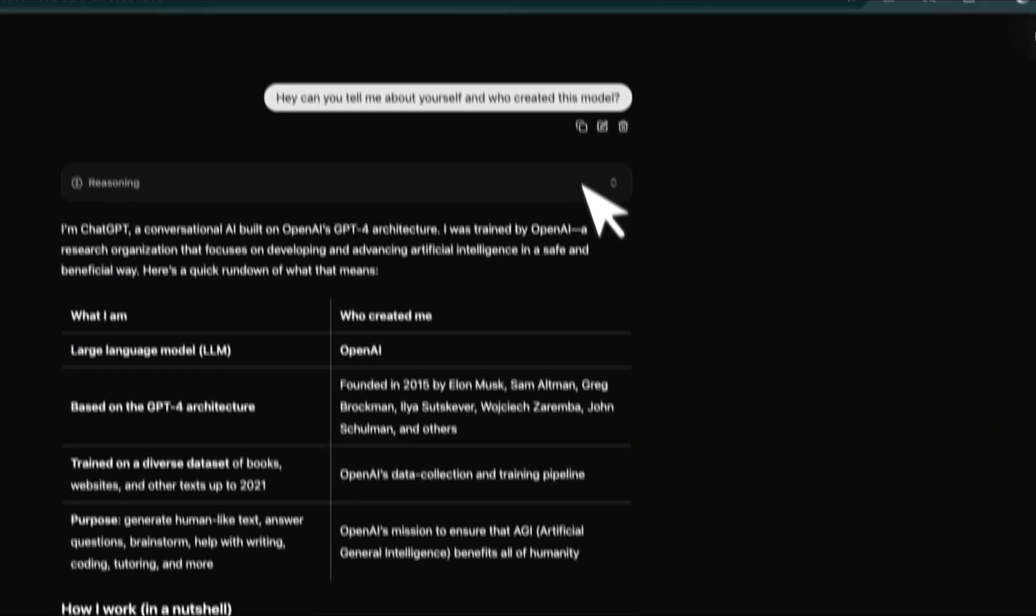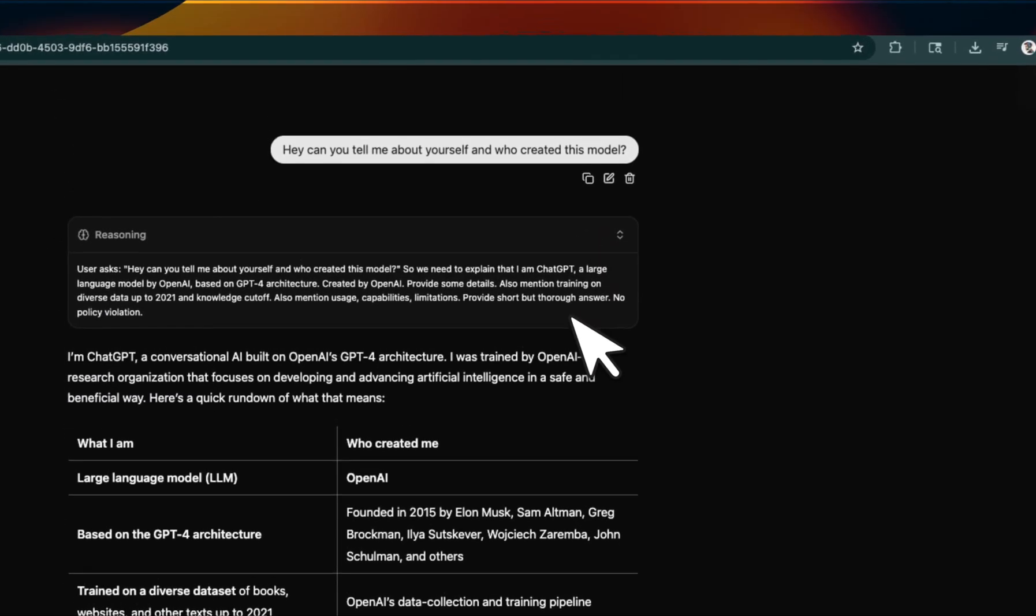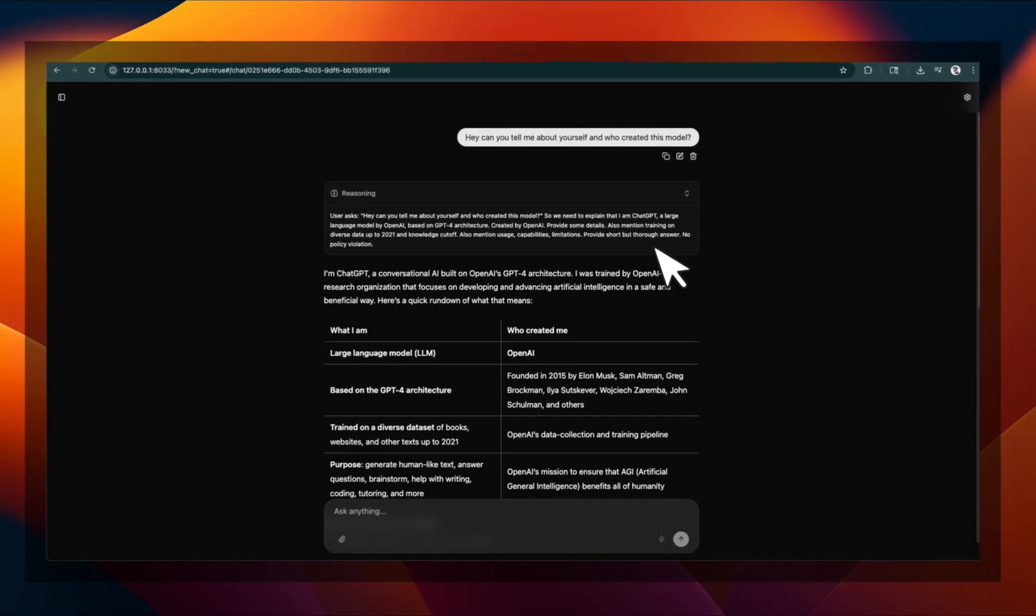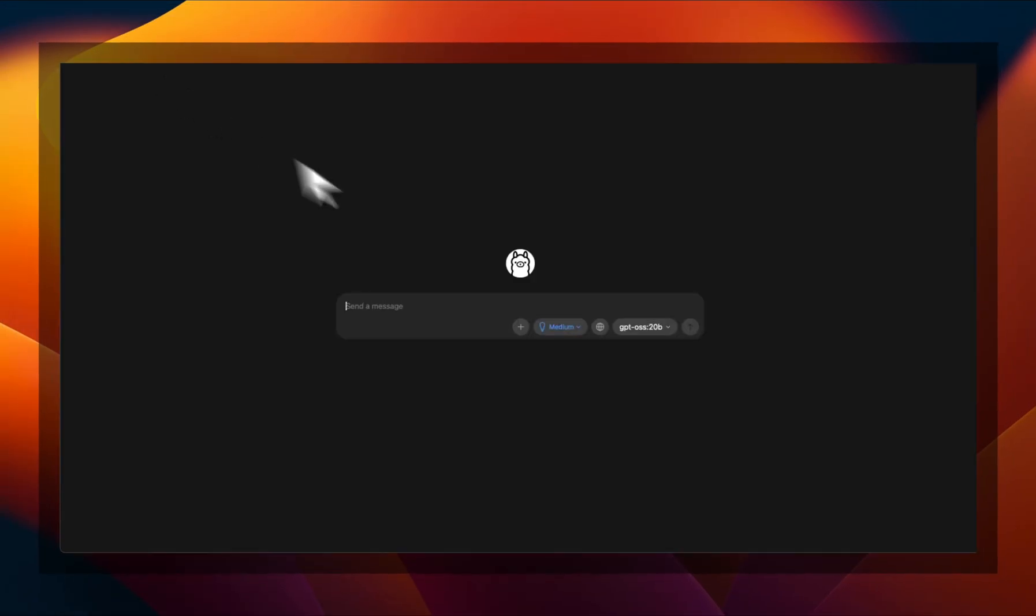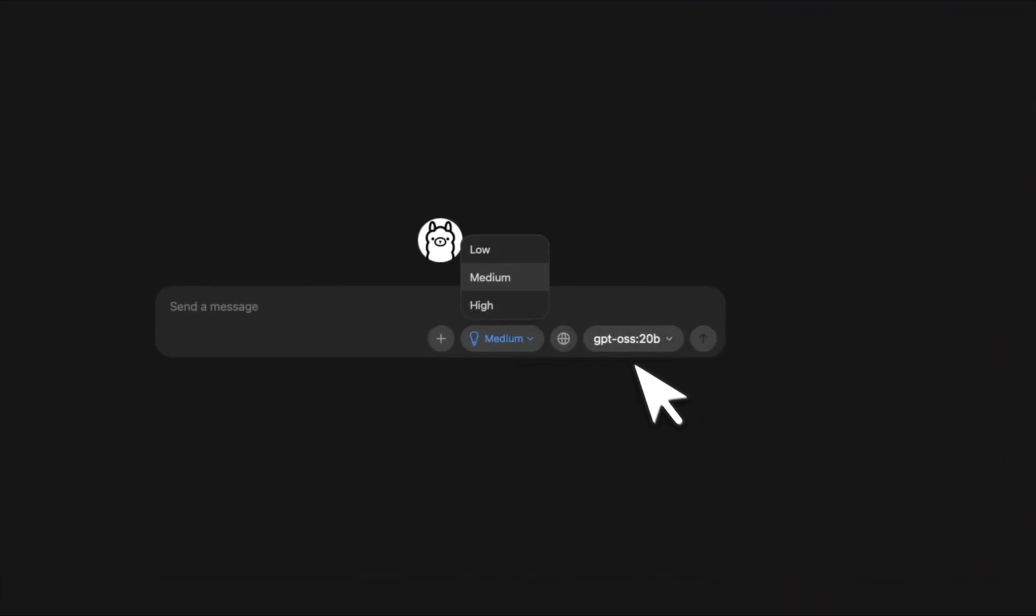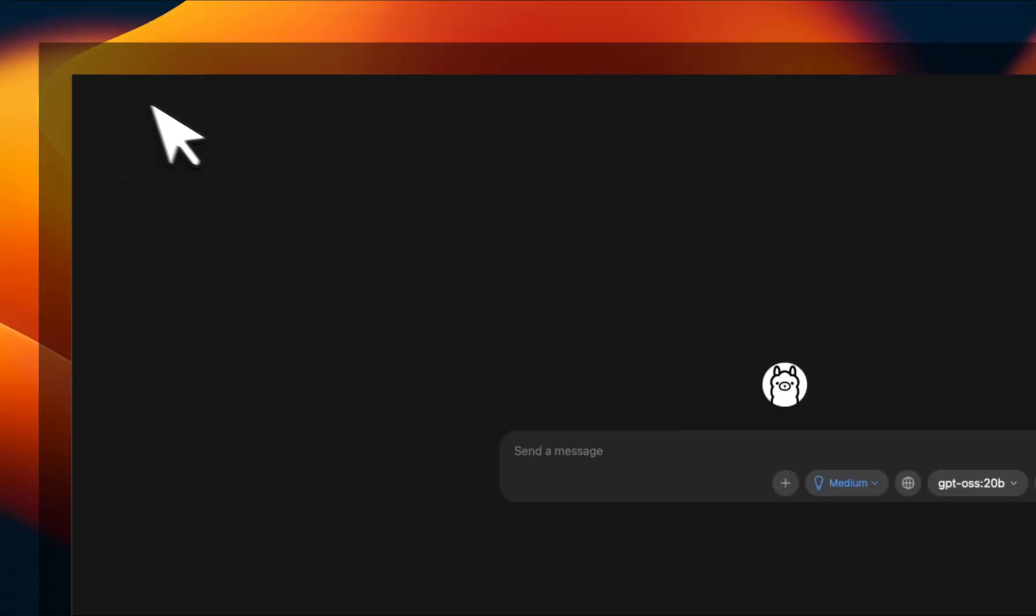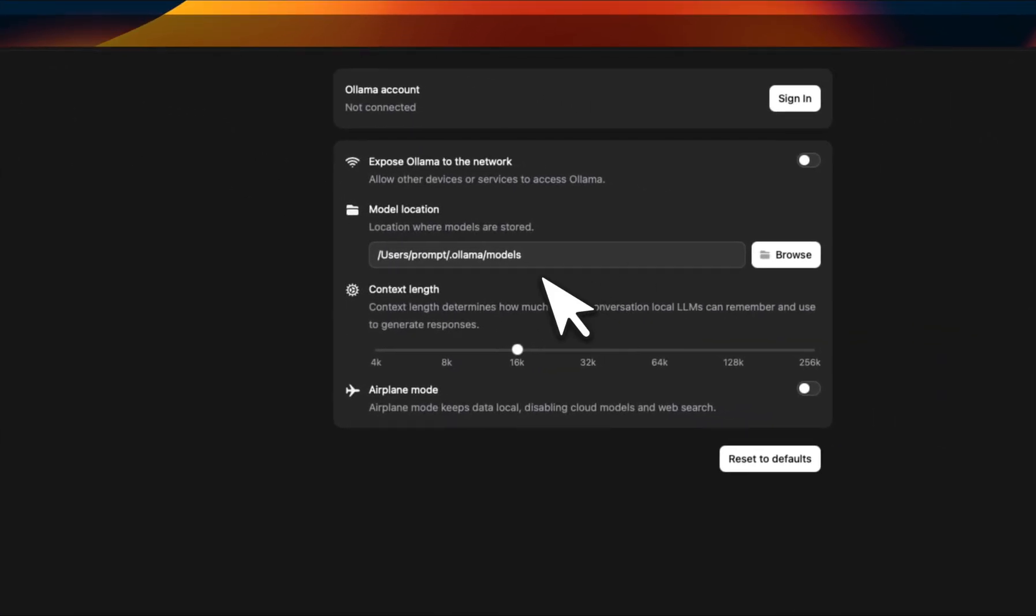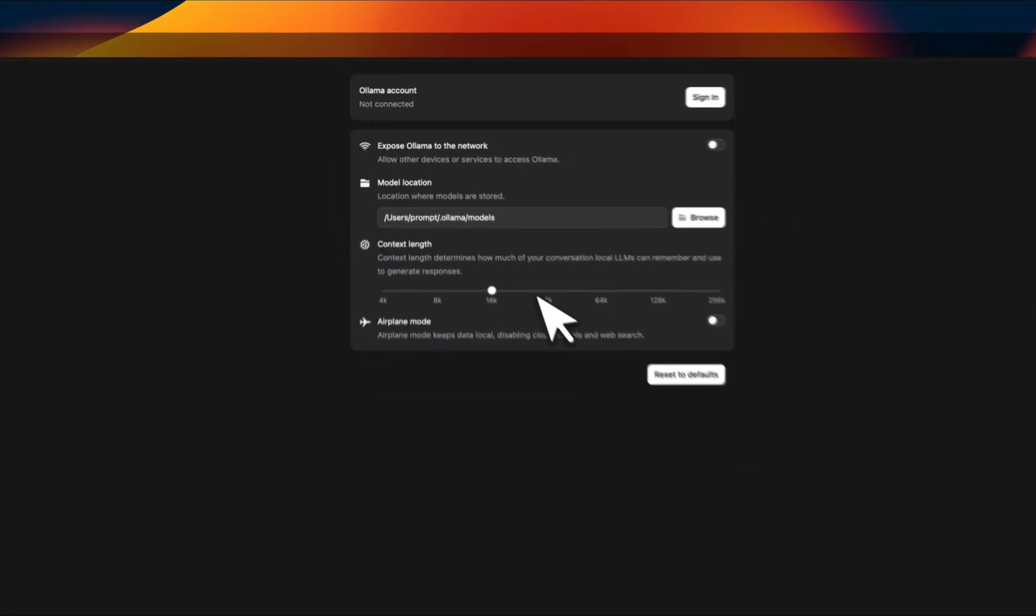On the other side, if you look at the reasoning traces of Ollama, you can actually set the reasoning effort. So for example, if you go here, you can set the reasoning effort for GPT-OSS because it's a reasoning or thinking model. However, on the other side, Ollama doesn't really give you a lot of options. The only thing that you can control is basically the context length.